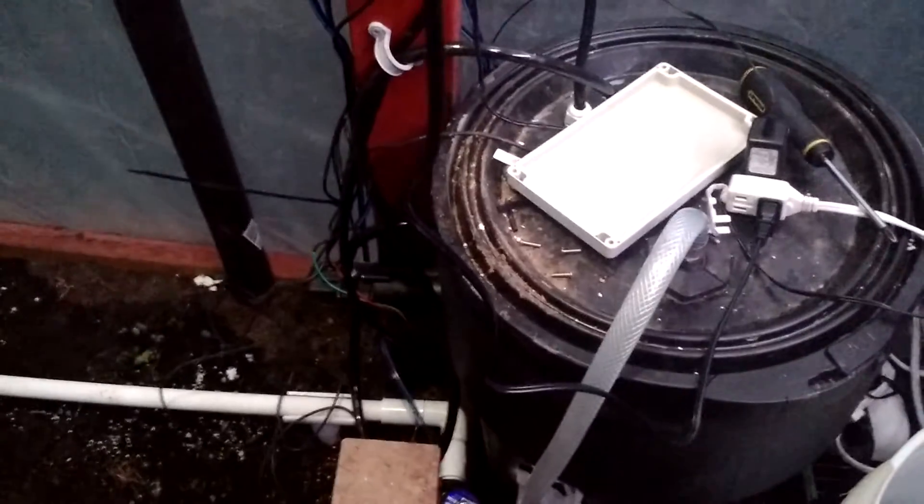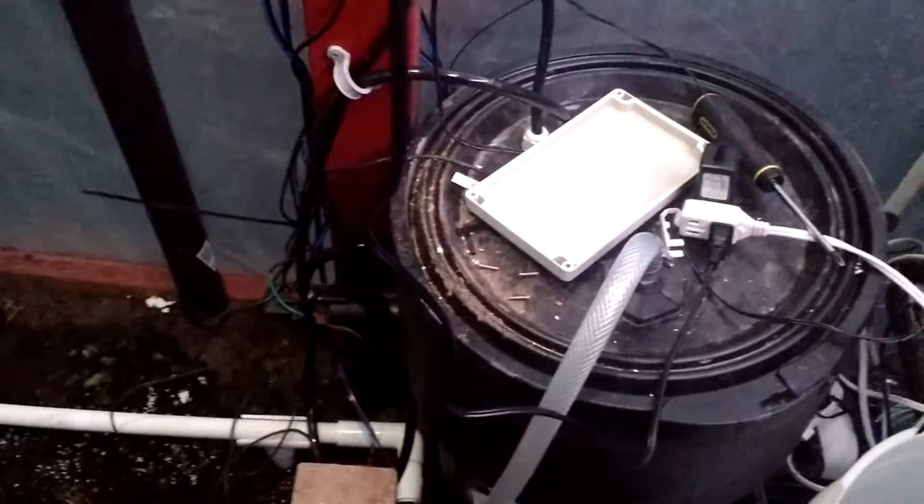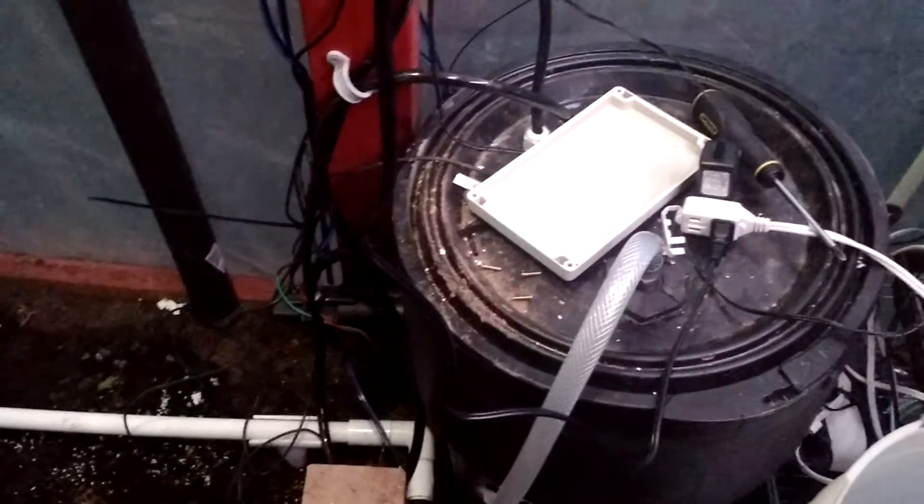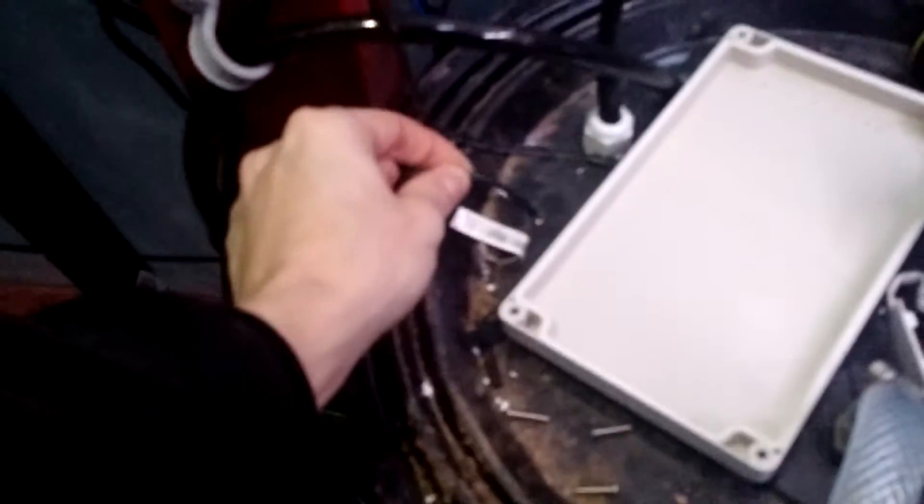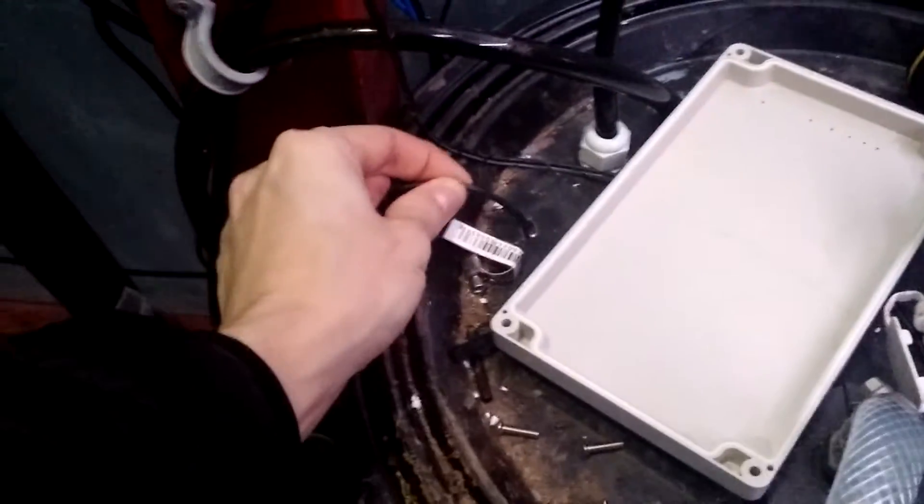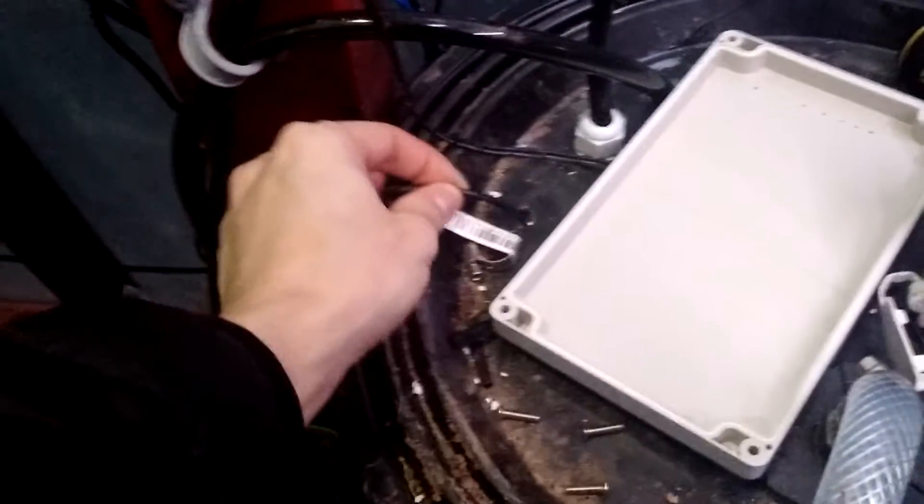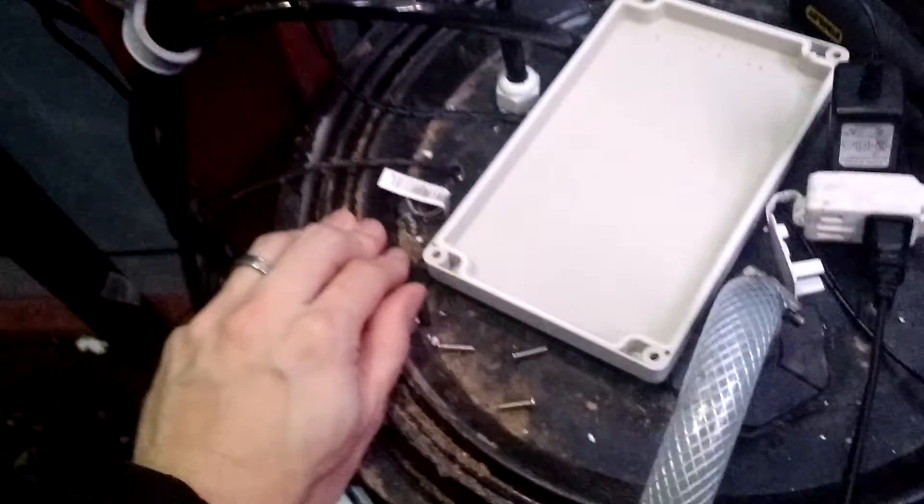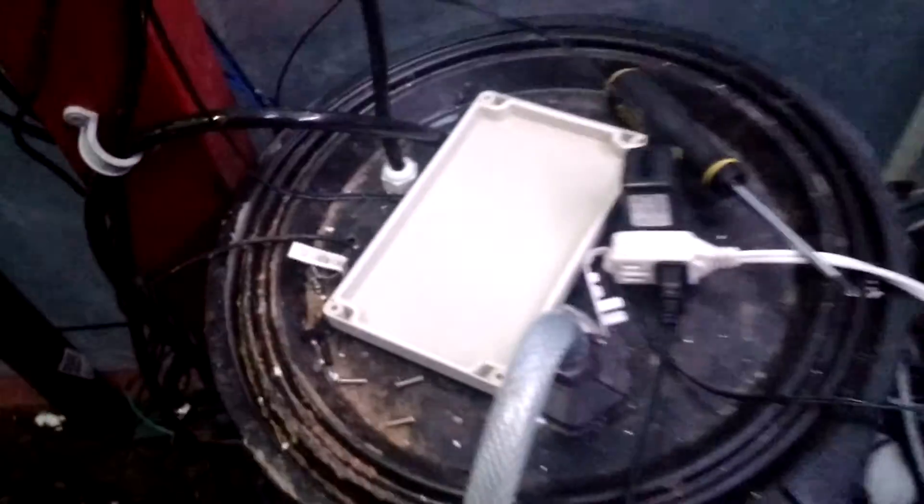I've got it programmed to turn on when the air temperature is greater than the reservoir temperature. I've got a temperature sensor inside the reservoir, so I know exactly how warm it is.